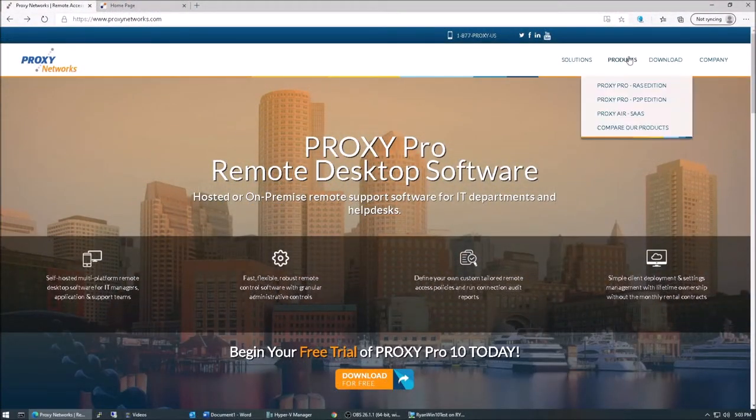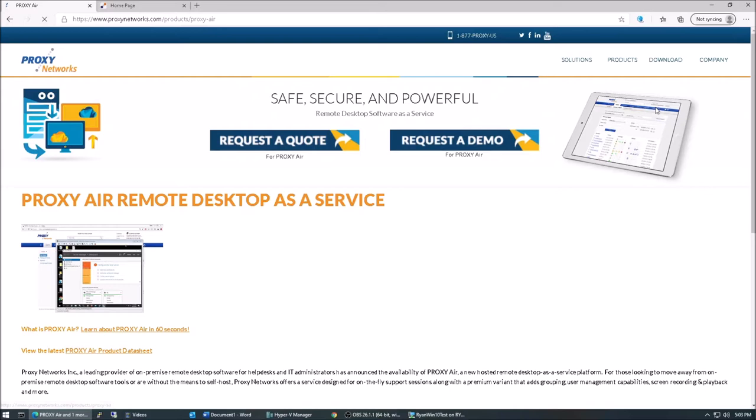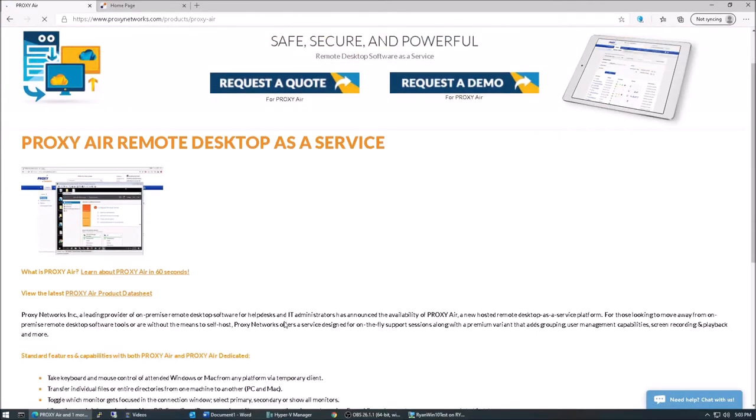Hello, my name is Ryan. I'm the head of the Proxy Networks support team, and today I'd like to introduce Proxy Air, our hosted remote desktop service.